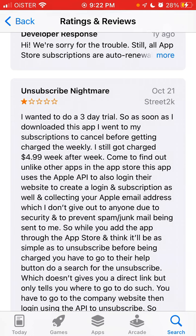Some people wanted to do a three-day trial. As soon as they downloaded the app, they went to their subscription to cancel before getting charged the weekly fee — but still got charged $0.99 per week. It turns out that unlike other apps in the App Store, this app uses the Apple API to also log in on their website and create a subscription there as well, collecting your Apple email.